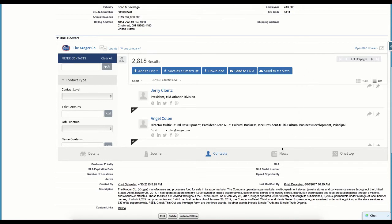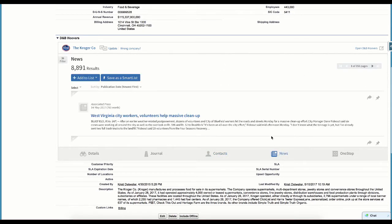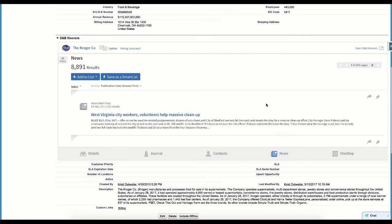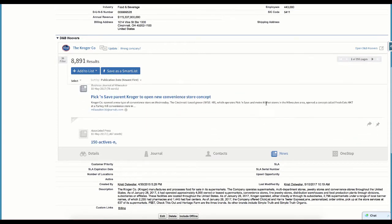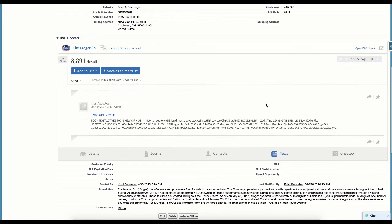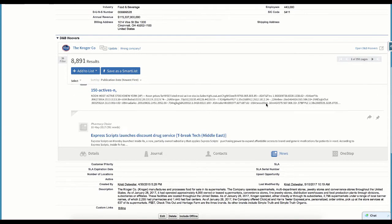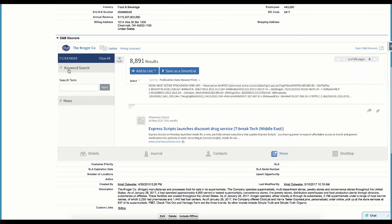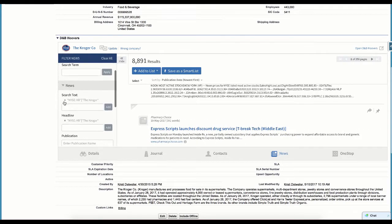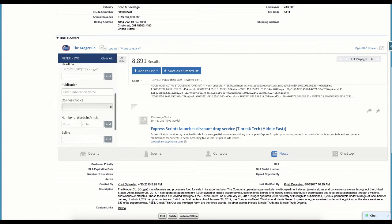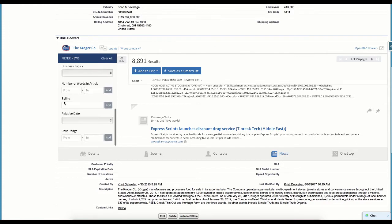The next item we will look at is news. We can quickly view news articles for this company right here in the record. We can also filter the results if there is specific content, keywords, or even a date range that we want to focus on. And again, we can add this content to a list, create a new list, or a smart list.